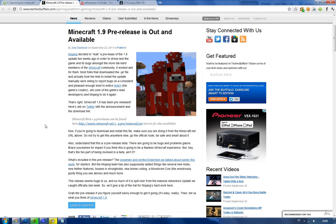But Beta 1.9 is going to come with new things like snowmen, these new friendly mobs that throw snowballs at creepers and stuff. And they look kind of awesome. I already made a video about that on my YouTube channel.